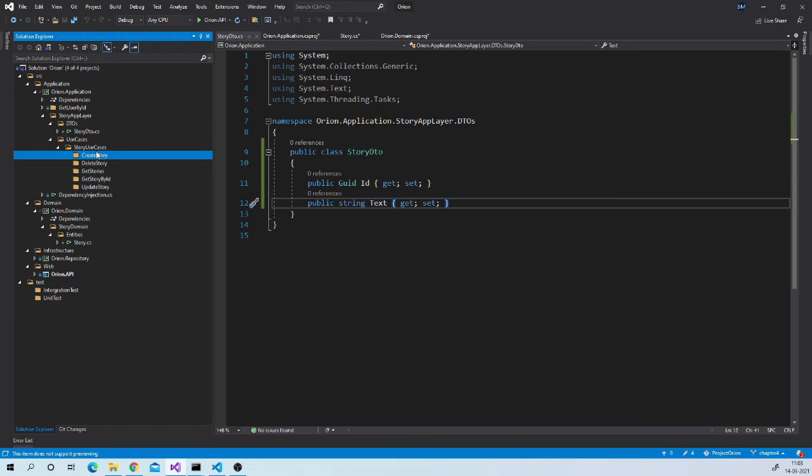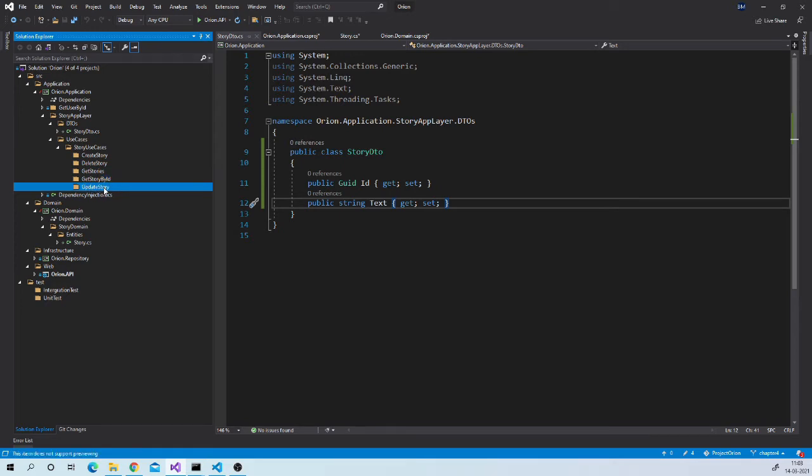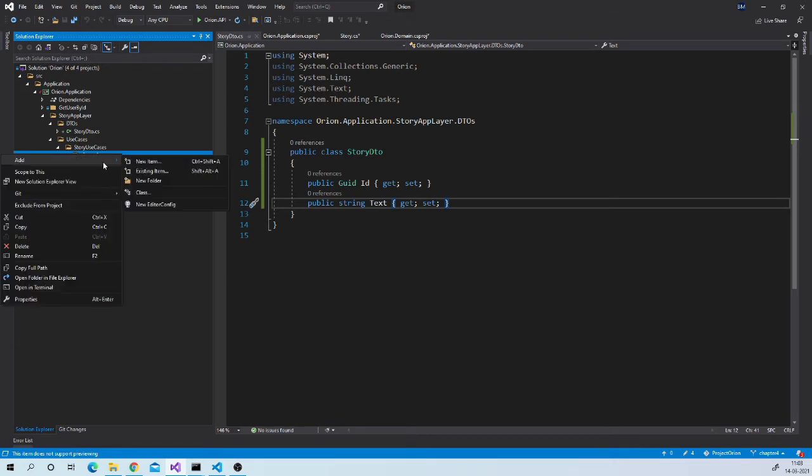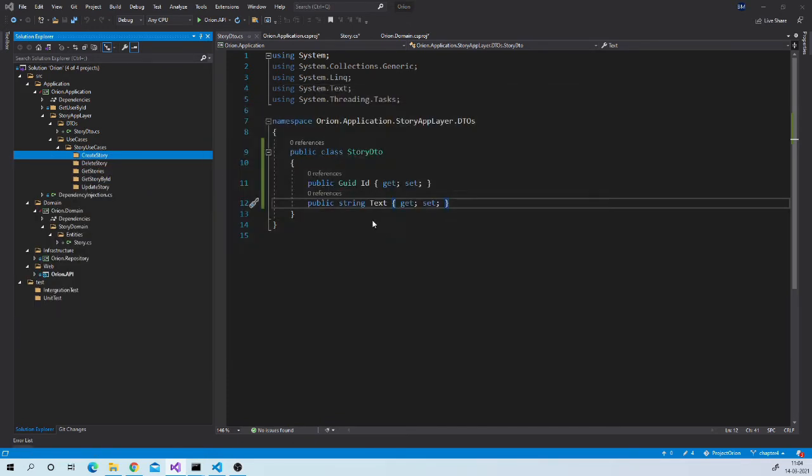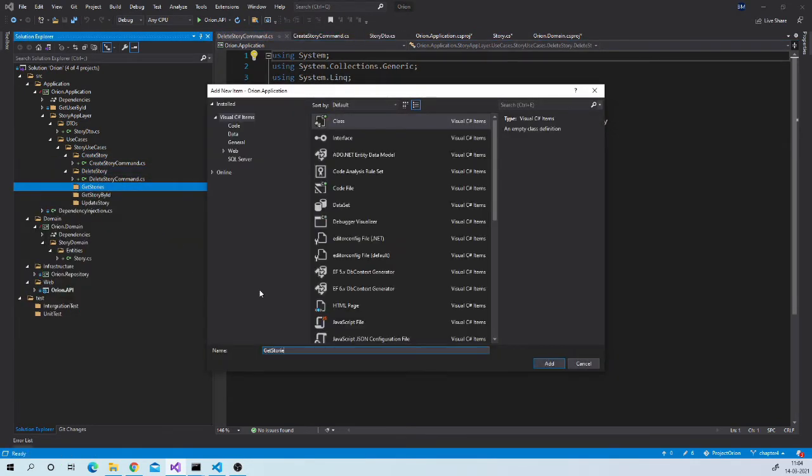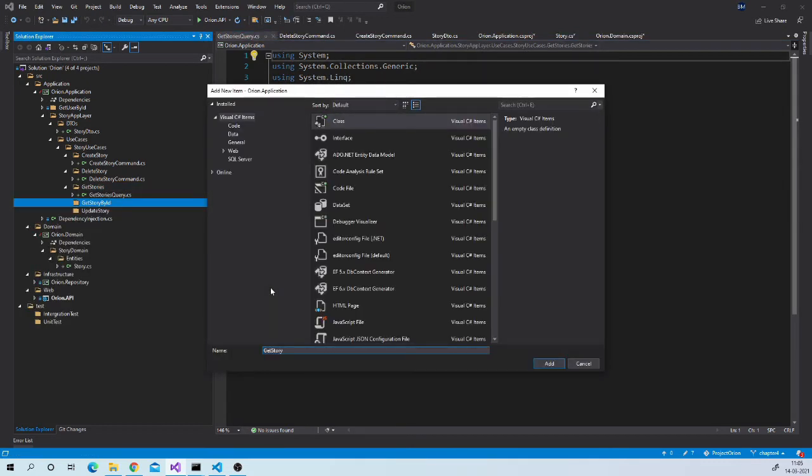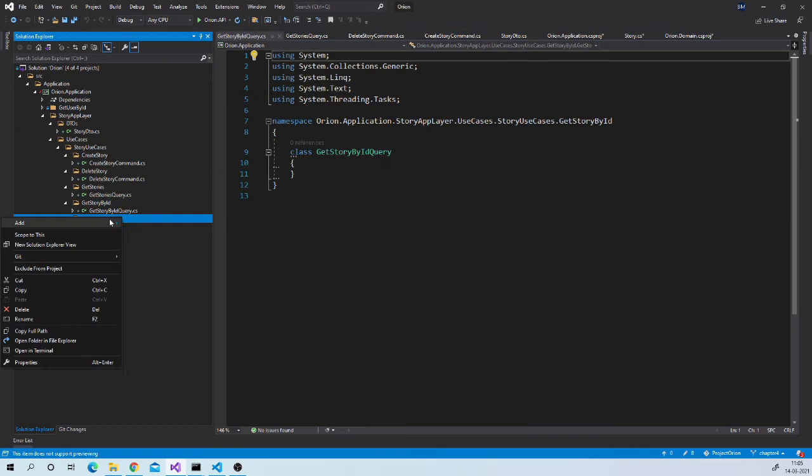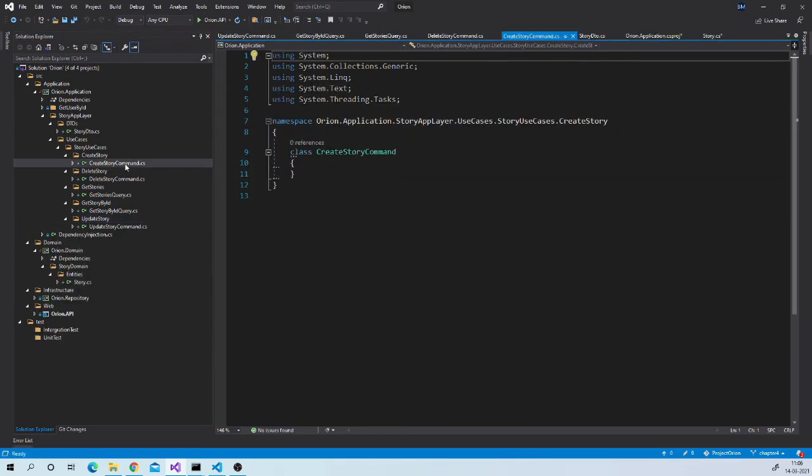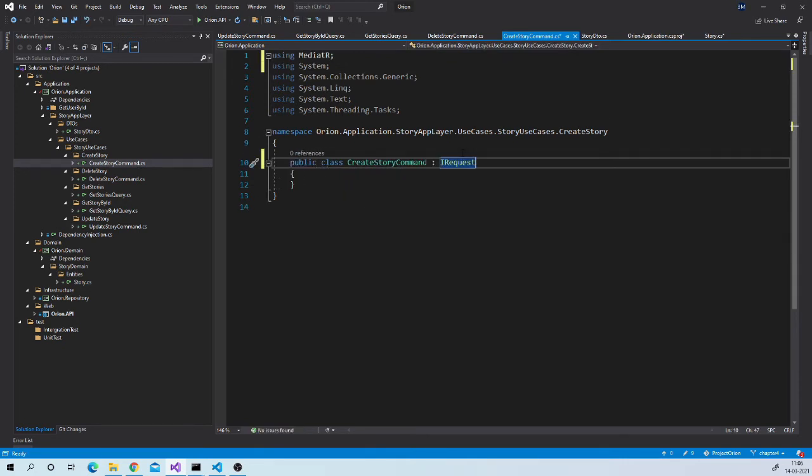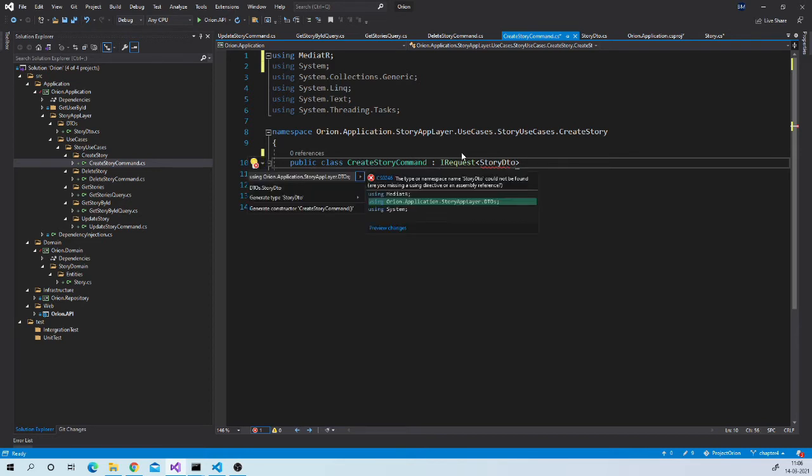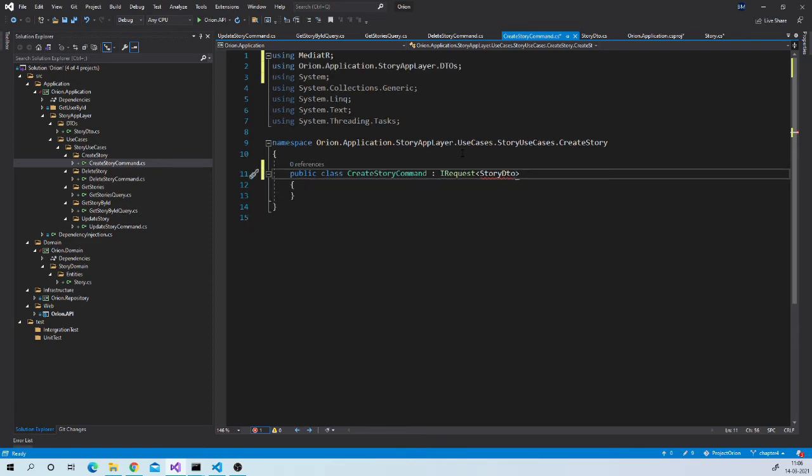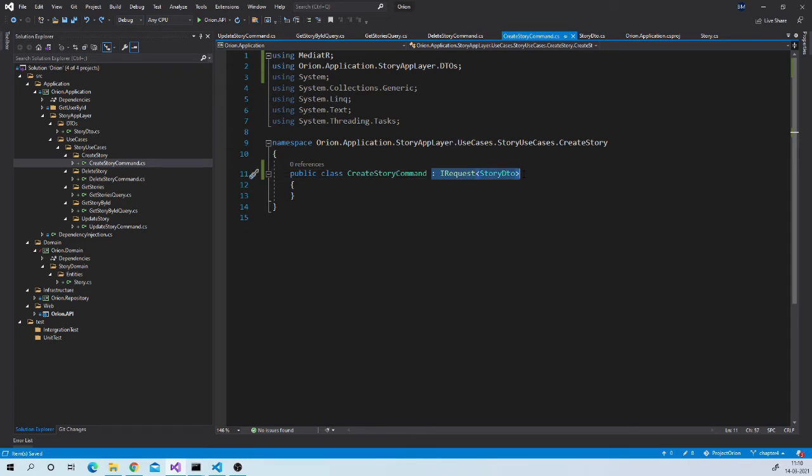For create story we will name it create story command. For delete story we will name it delete story command. Get stories query. Get story by id query. And update story command. All these request classes need to be derived from iRequest interface that is provided by mediator. Specify return type. So while creating this request object we need to specify return type. That's why we first created this type. Let us do this for all our request object.